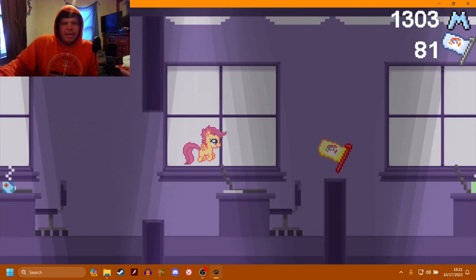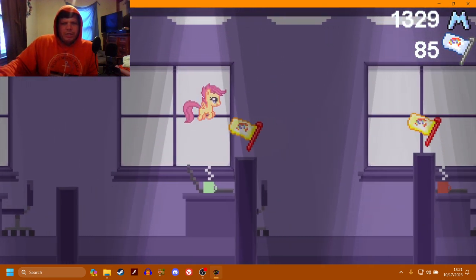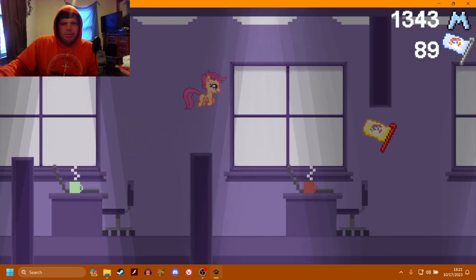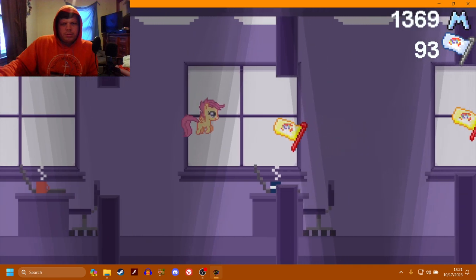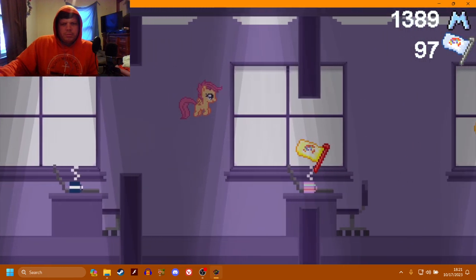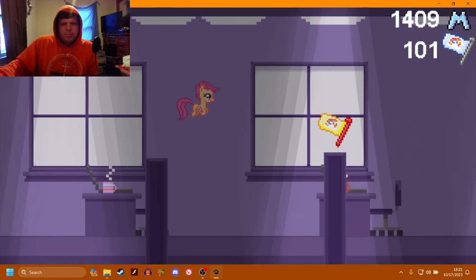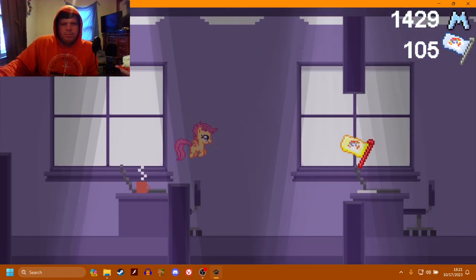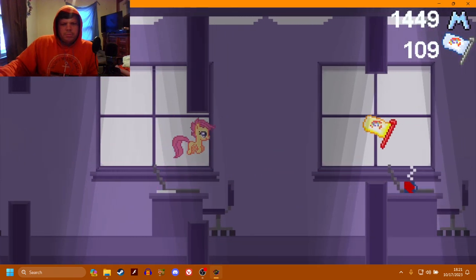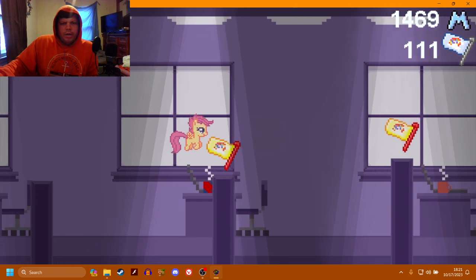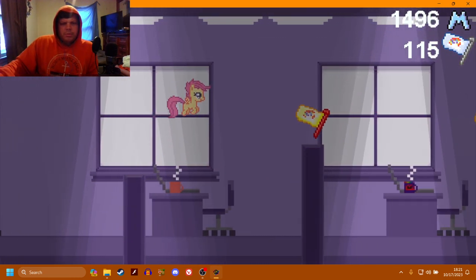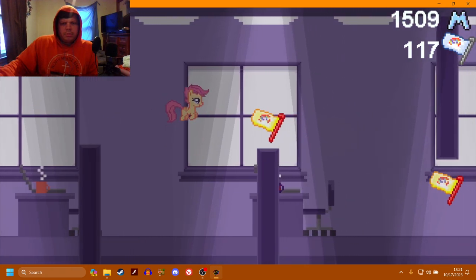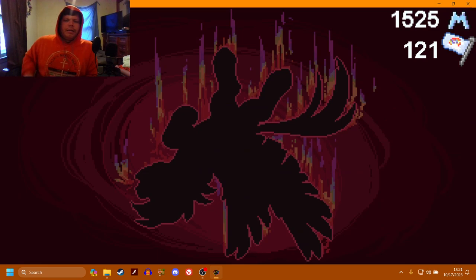Also, sorry if I'm not talking much. I am trying to focus so I can make a good score happen here. We got over 100 now. I missed one. Fuck. Alright.